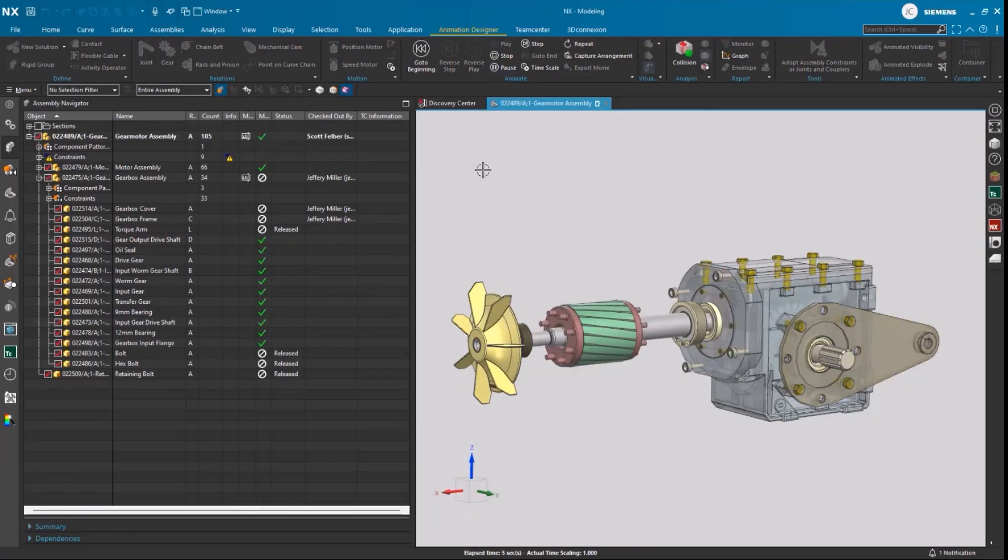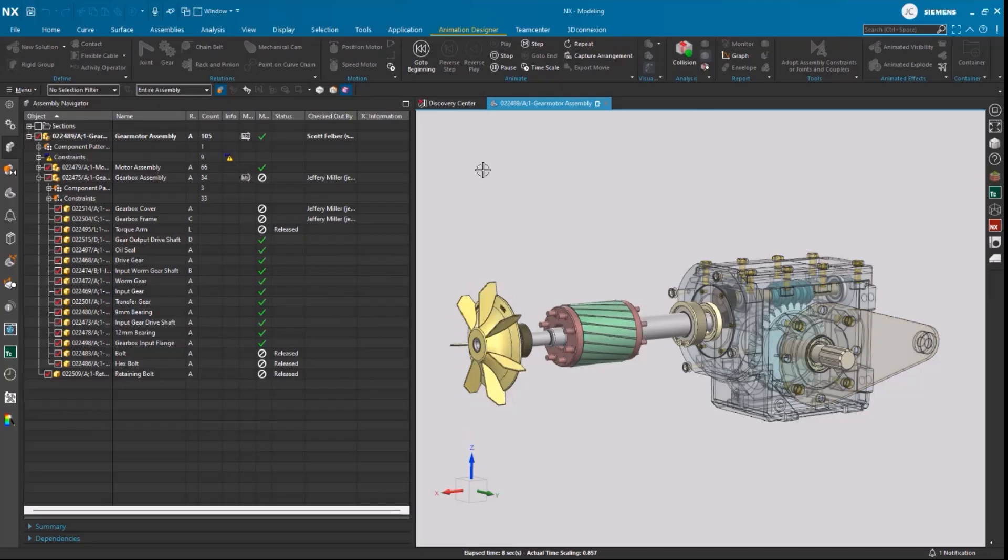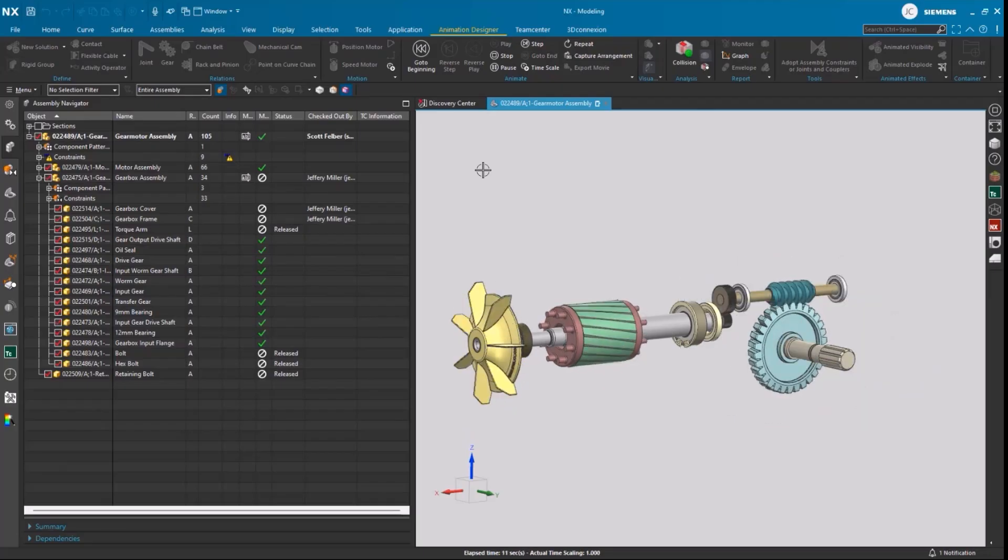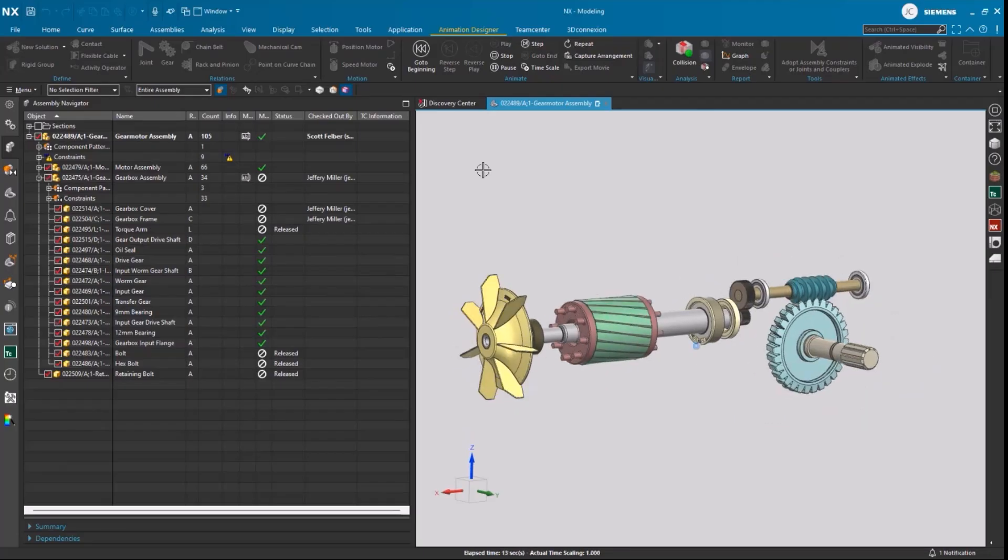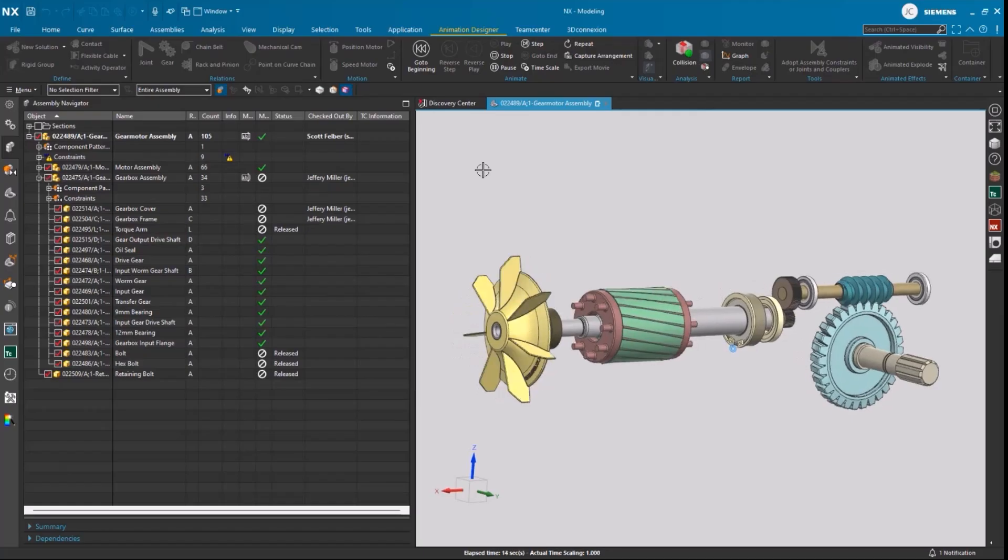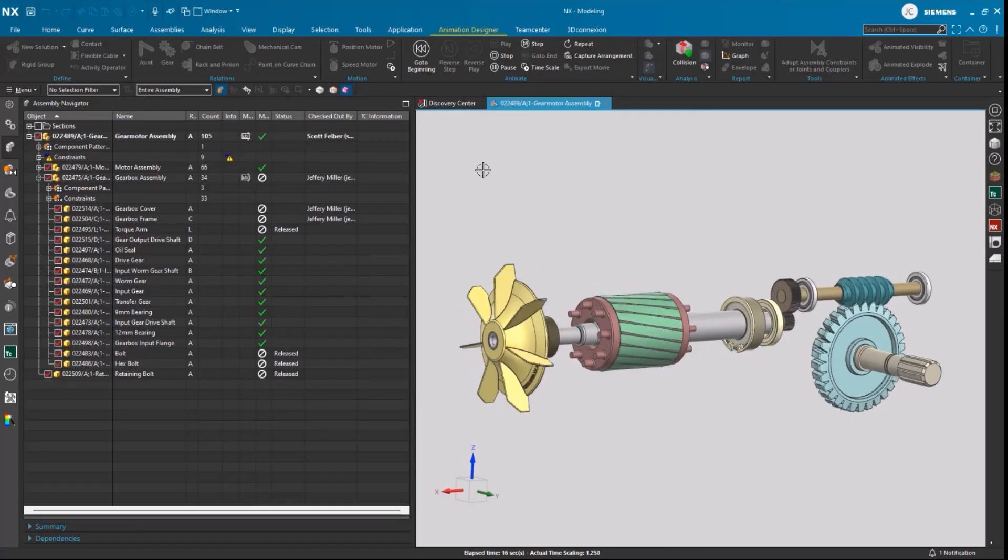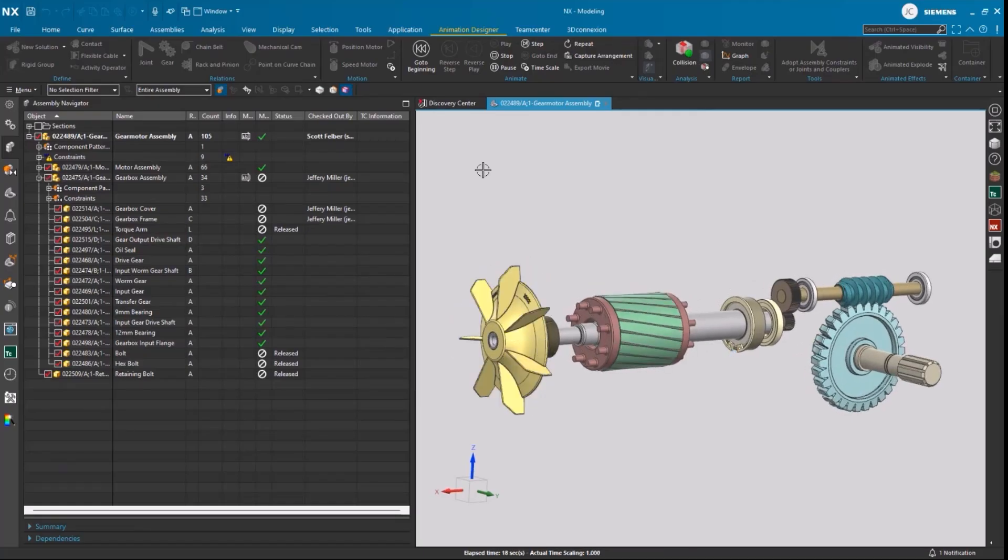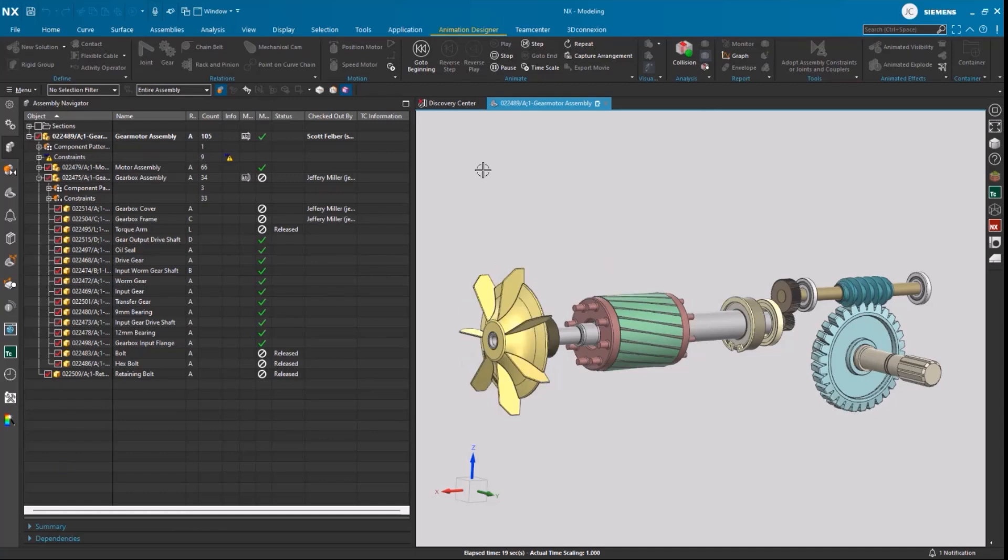So, let's recap what we covered in this demonstration today. First, we saw how users can easily collaborate with built-in data management without ever leaving NX, which provides a more efficient and productive design environment.